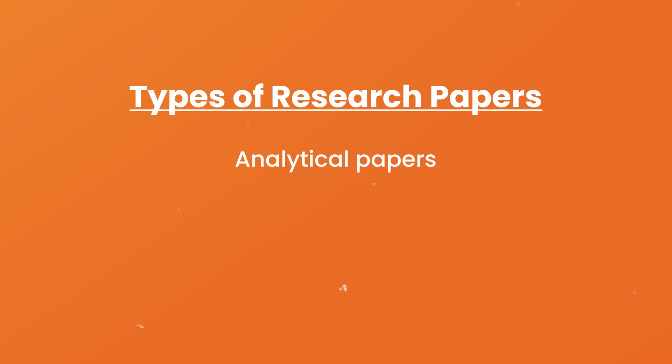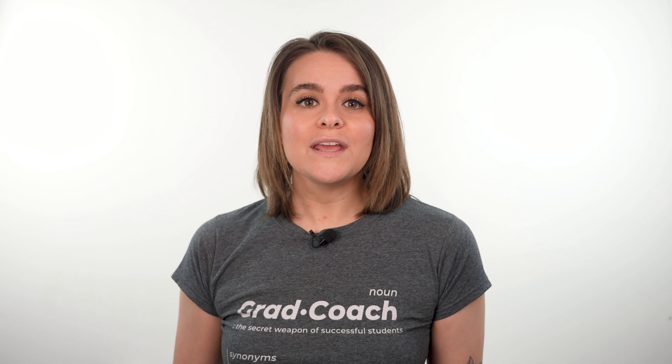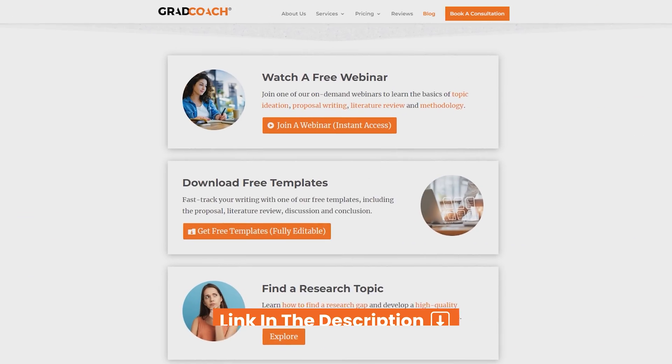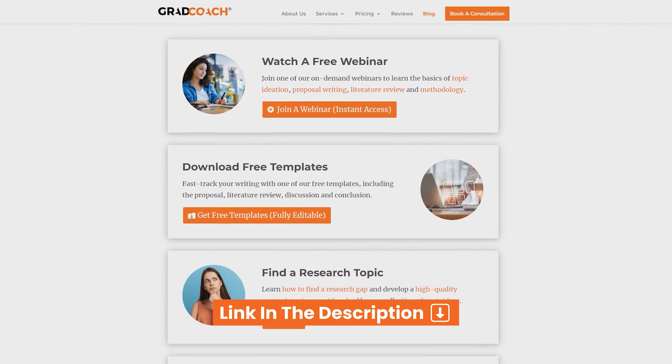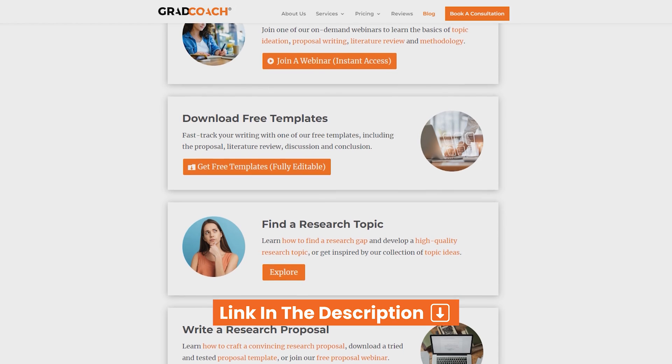It's worth noting that there are many different types of research papers, including analytical papers — the type just described — argumentative papers, and interpretive papers. In this video, we'll focus on analytical papers, as these are some of the most common. But if you're keen to learn about other types of research papers, be sure to check out the Grad Coach blog at gradcoach.com/blog.